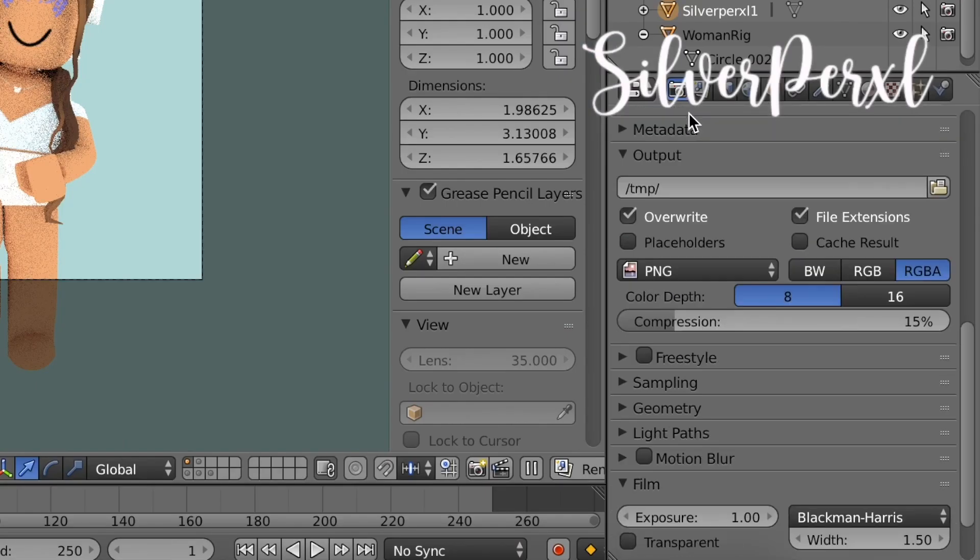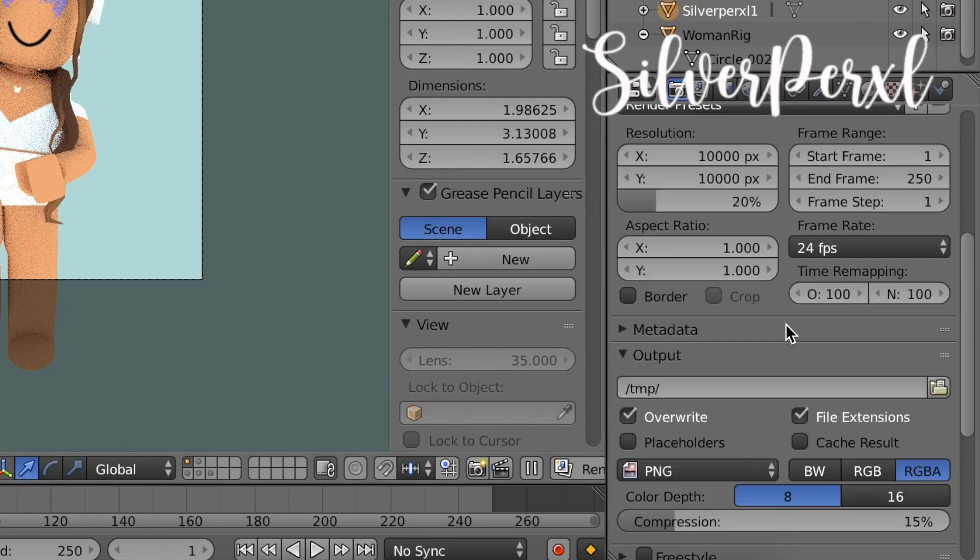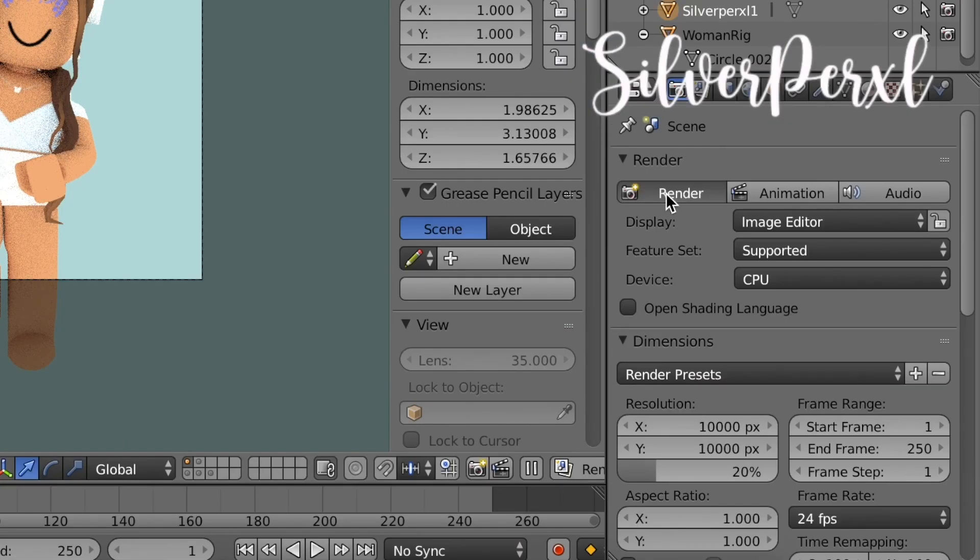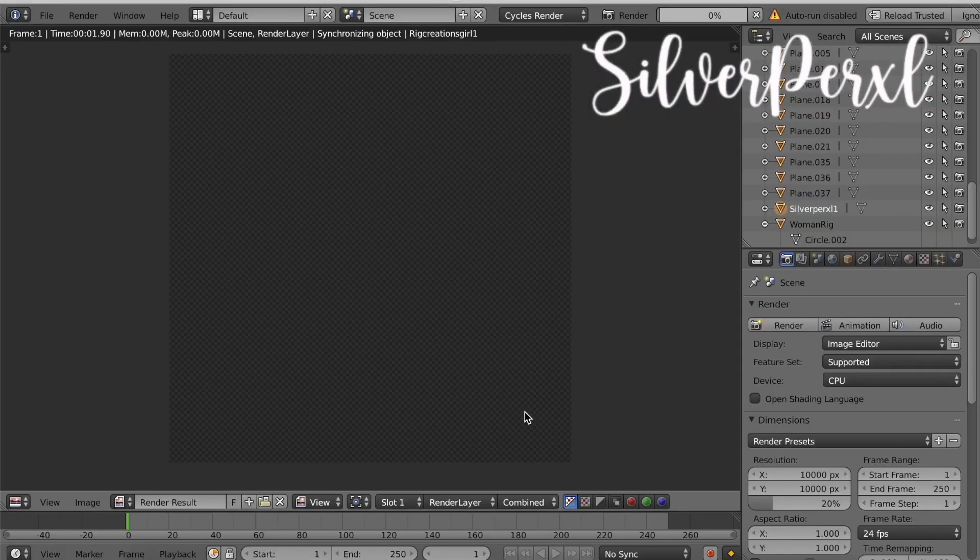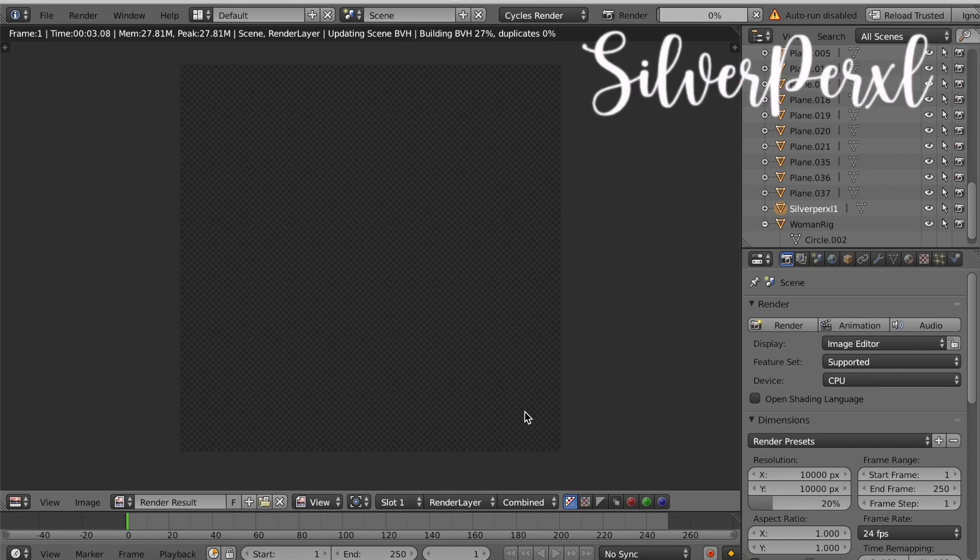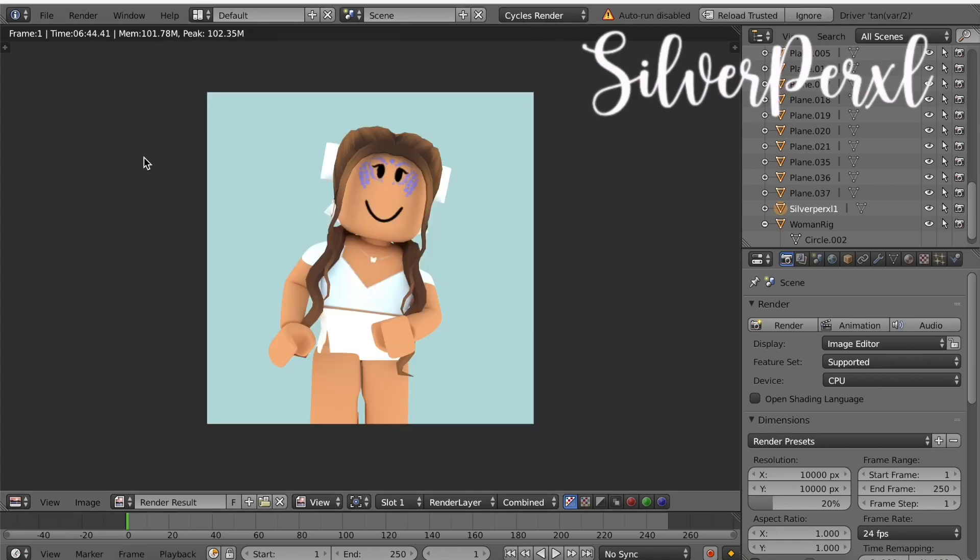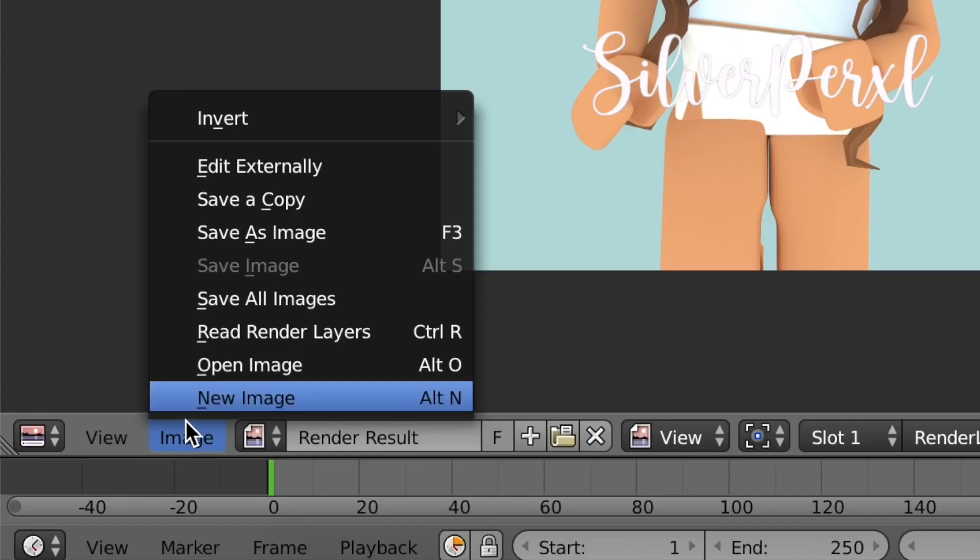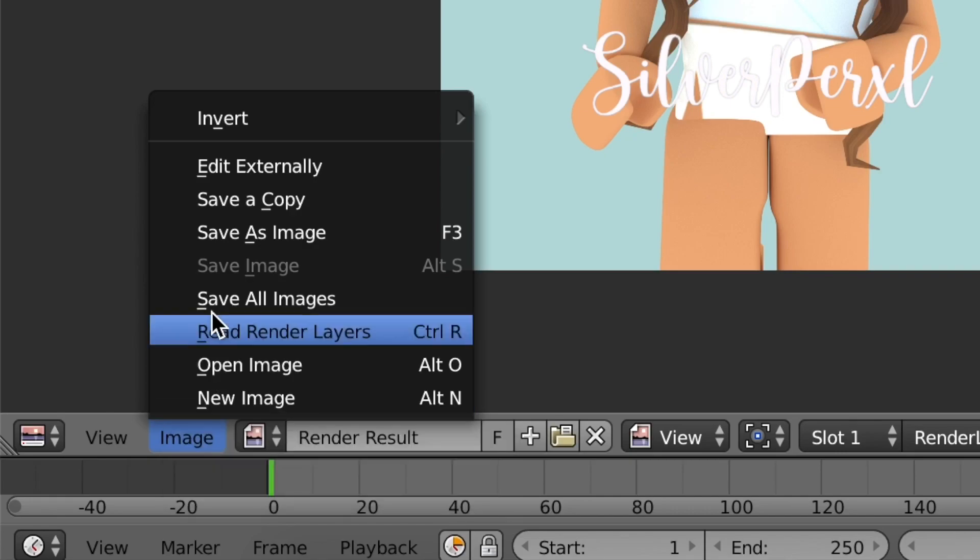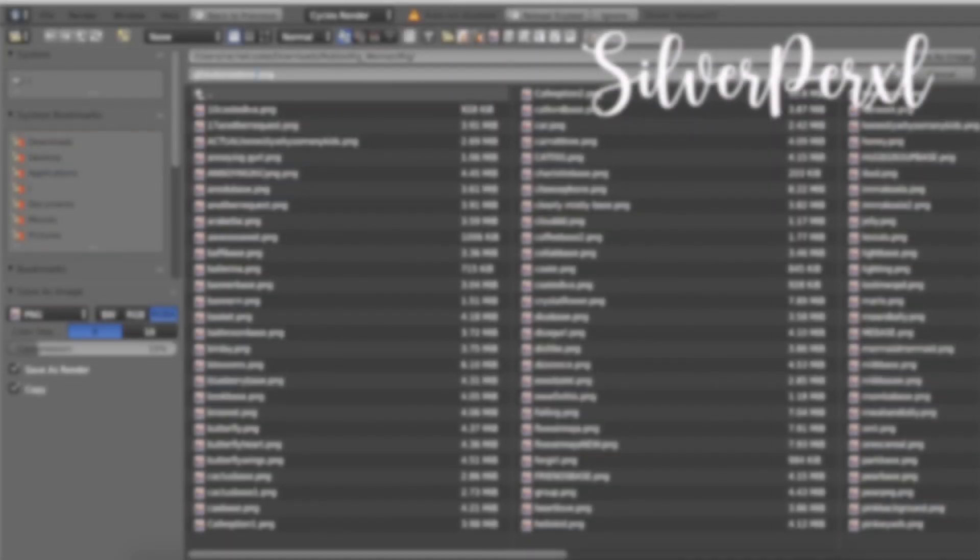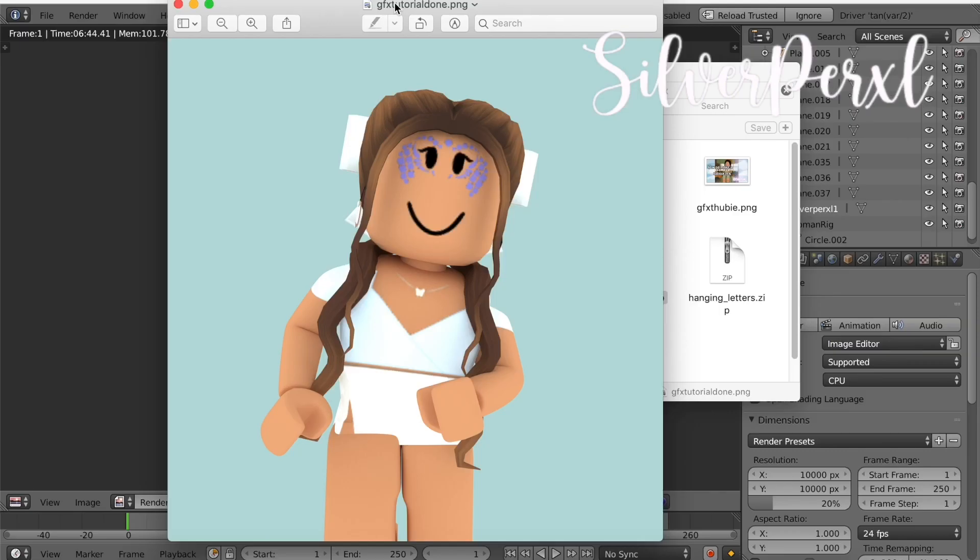Now just give it a few minutes and it should be rendered. I'll be right back when it's all done. It is finally done rendering. Once it's all done what you need to do is come to the bottom where it says Image, click that and then click Save As Image. At the top give it whatever name you want and then save it. As you can see we are now done with our GFX.